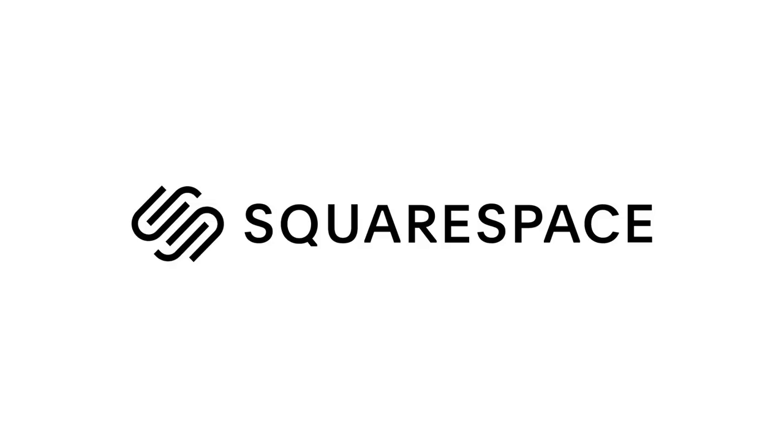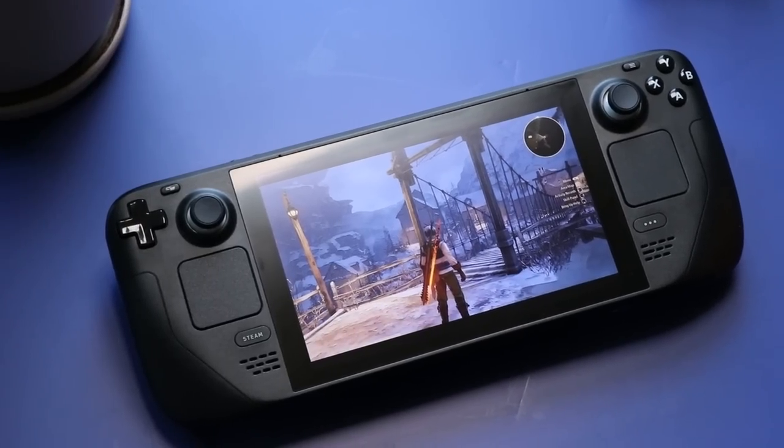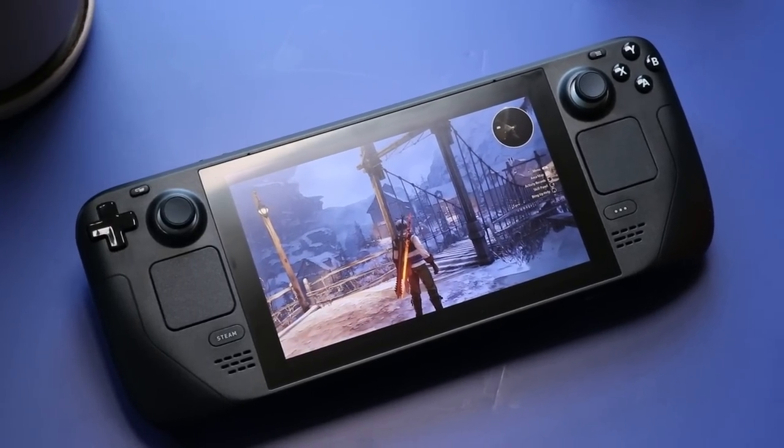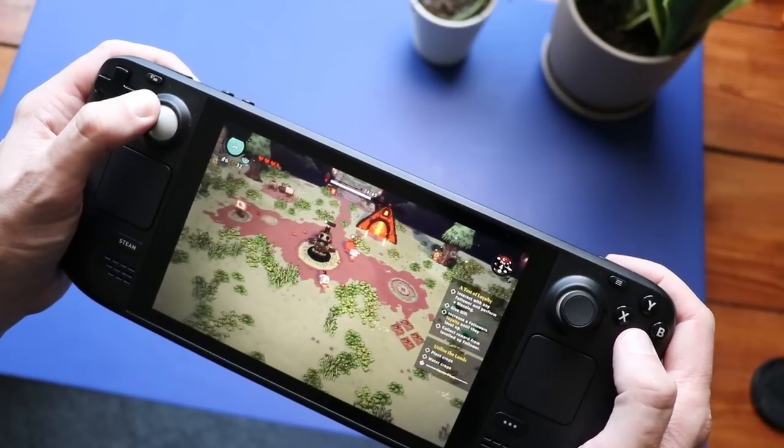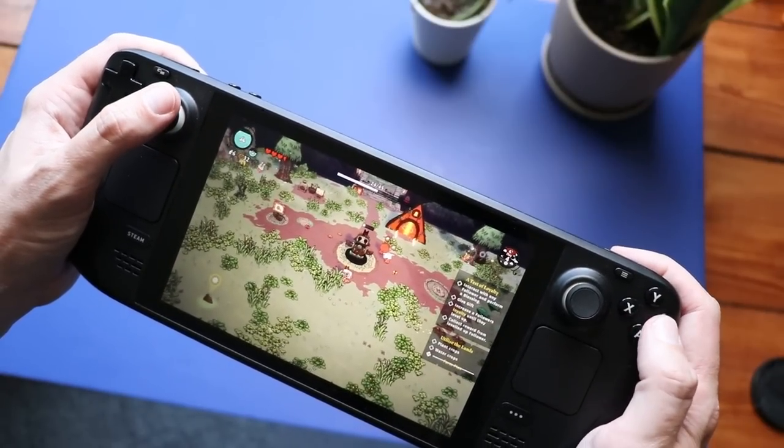This video is sponsored by Squarespace. The Steam Deck is awesome for games, like really awesome.